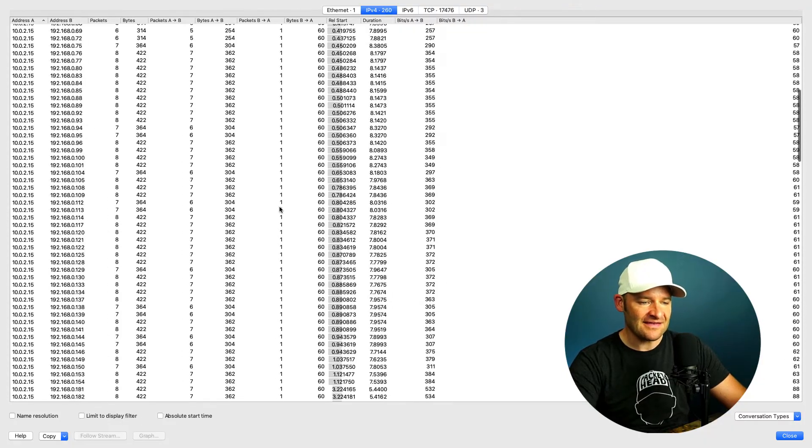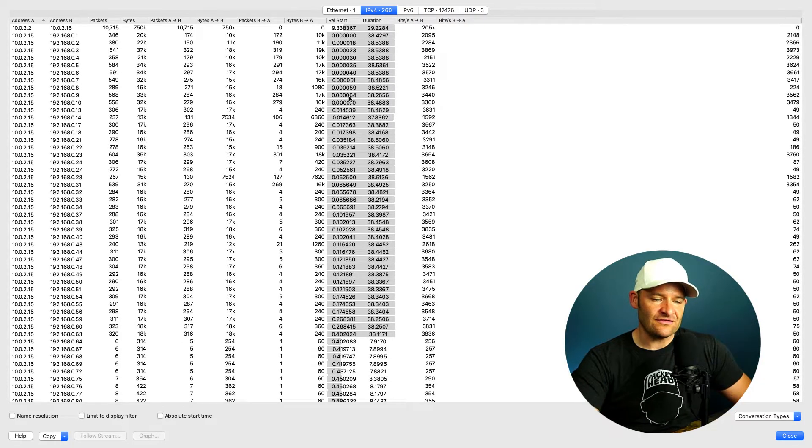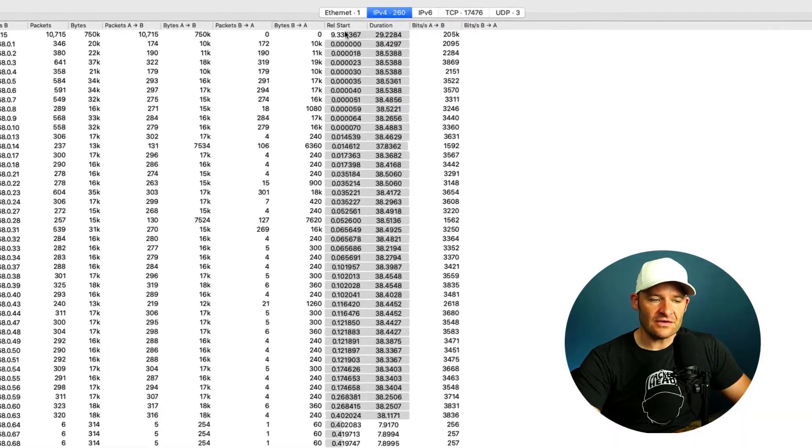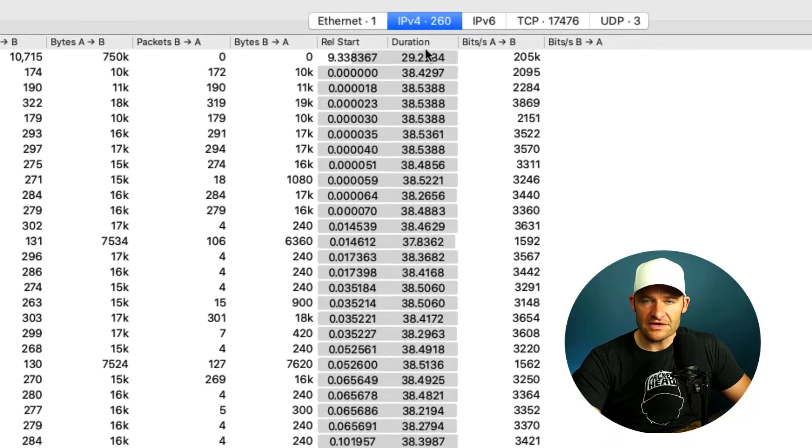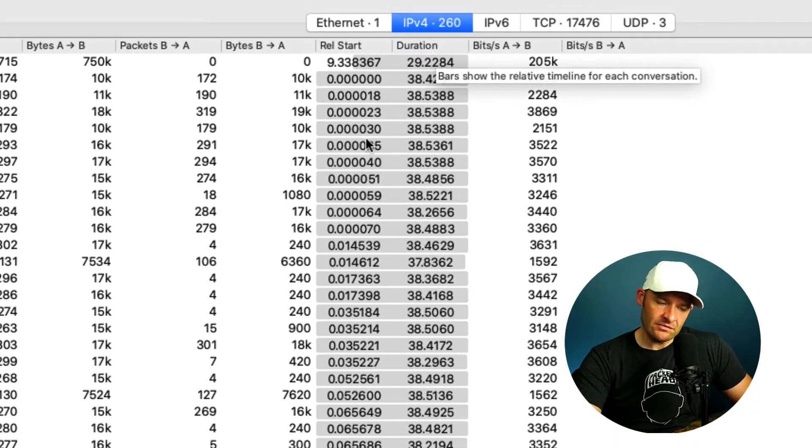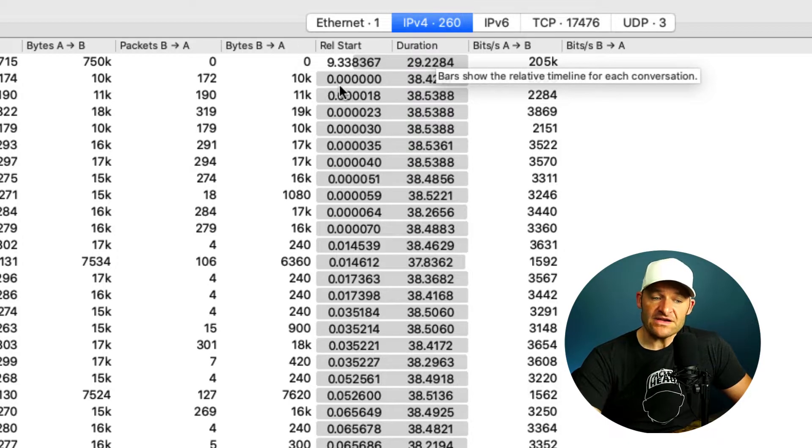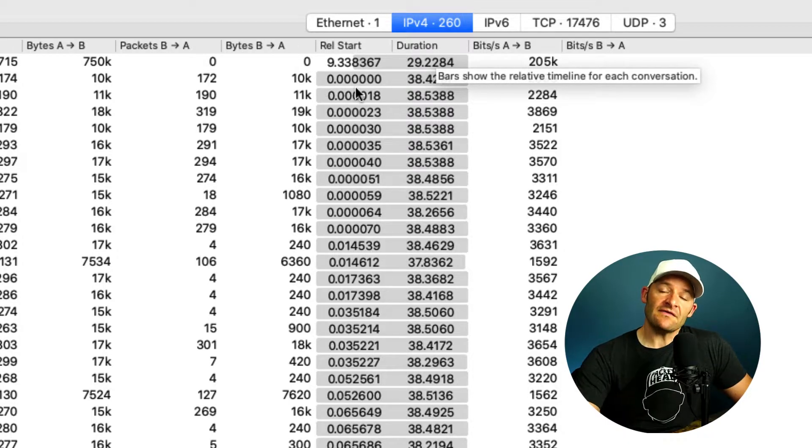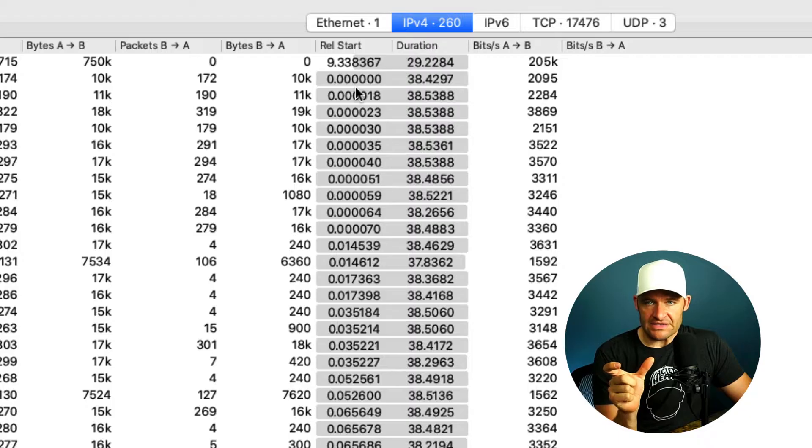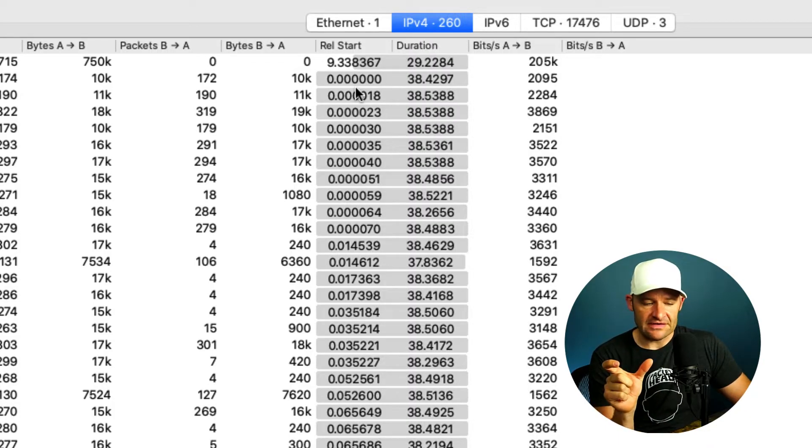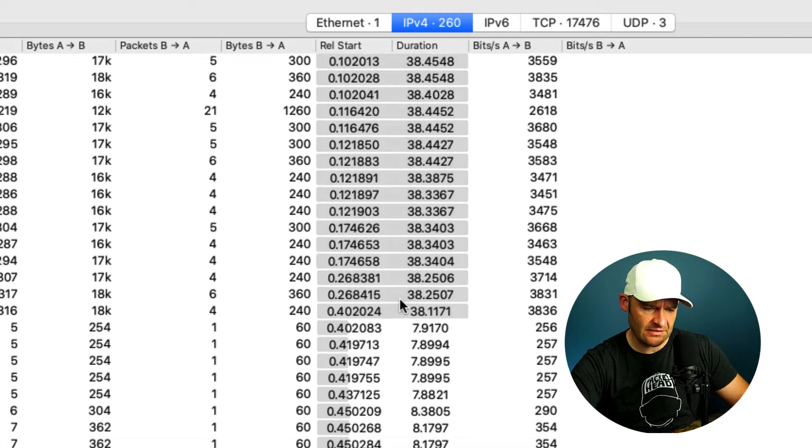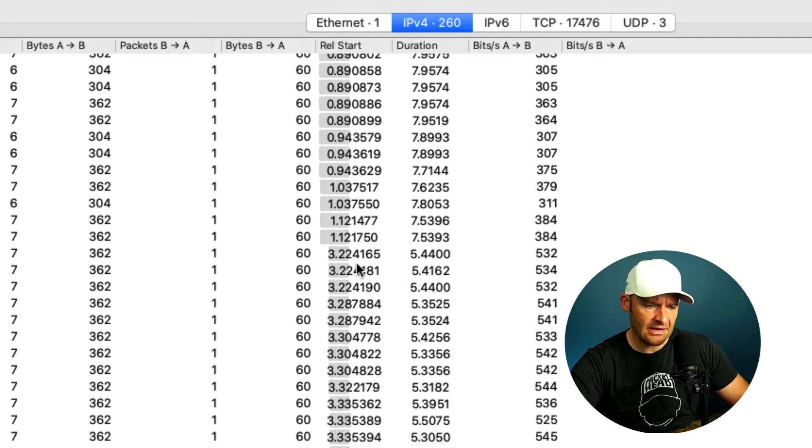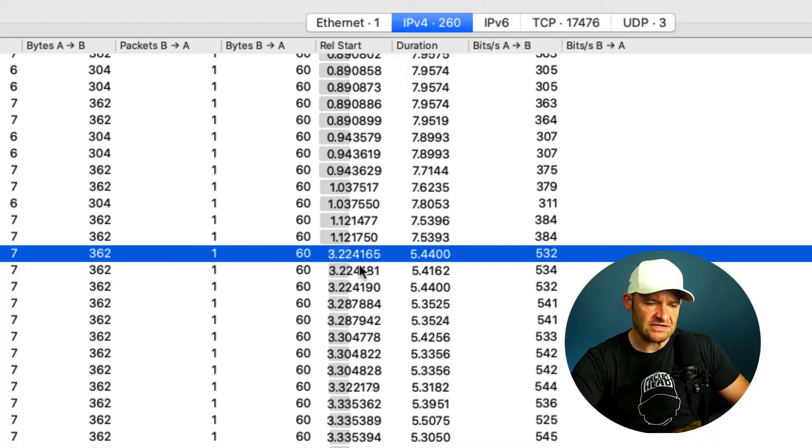In fact, if I come over here, I like to use these two columns here as well. And this is called relative start and duration. So the way we read this is, see, I got this gray bar here. And this gives me a visual of how long lived was this conversation and where in the trace file did it start. So let me actually give you a better example here. I'm just going to scroll down. How about down here? So here I can see that this conversation